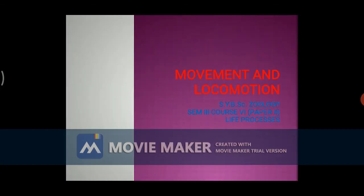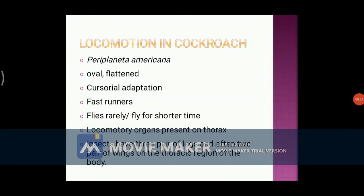In this lecture we are going to study the locomotion in cockroach. The cockroach belongs to the phylum Arthropoda and class Insecta. The scientific name of cockroach is Periplaneta americana. The cockroach is oval and dorsoventrally flat in structure. They are adapted for cursorial habitat. They are terrestrial and nocturnal, that is they are mostly active during night.